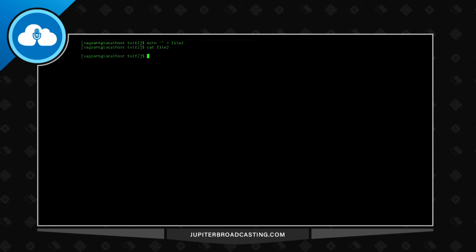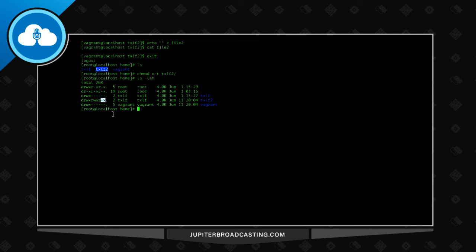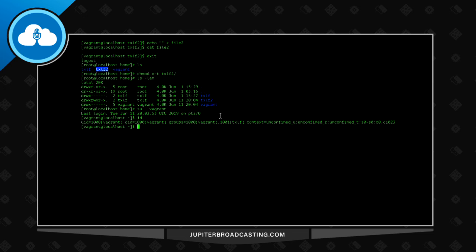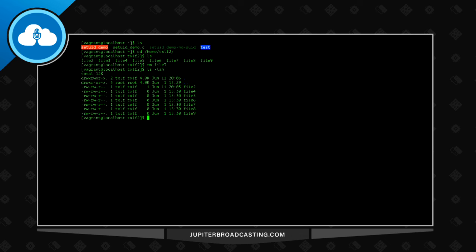Now I'll take the sticky bit off and redo the demo. As root, I'll do chmod o-t on txlf2 — now we see the normal execute bit is back. As the vagrant user again, since I'm part of the Texas Linux Fest group and have group write permission, I should be able to remove a file. Running rm file3 — without the protection of the sticky bit, I'm able to remove that file successfully. So even though group ownership would otherwise allow removal, the sticky bit ensures only the owner of the file can delete it.